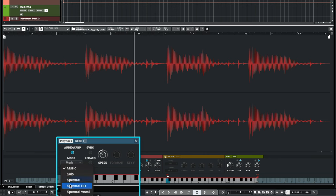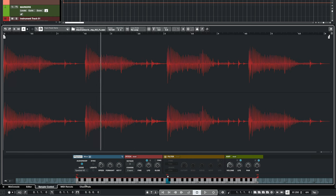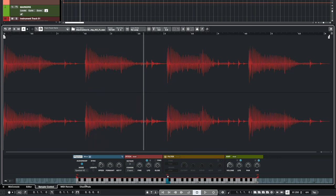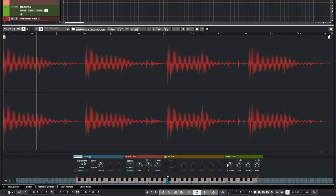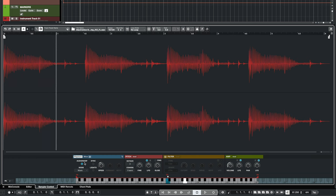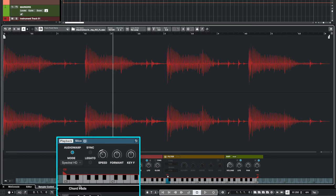We have spectral, spectral HD, and spectral vocal that's designed specifically for vocals. In this case I'm going to use spectral HD and let's listen to the difference. Let's move back to music. See it sounds more grainy. It's a little bit more undefined and you will see a big difference when it comes to transients when you use a spectral mode.